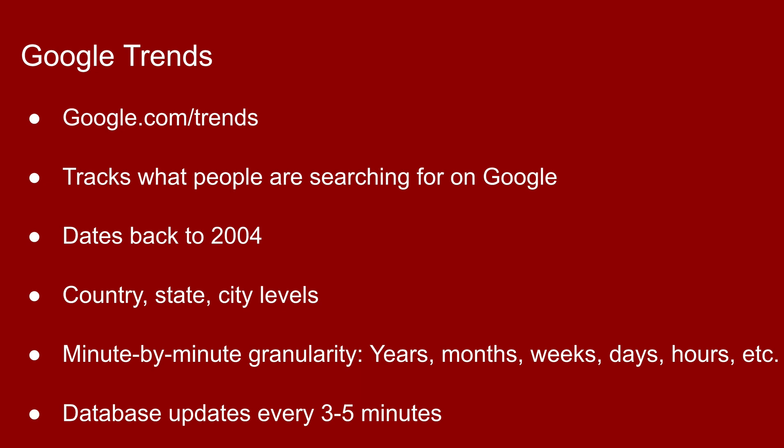This giant database has been around for years and Google developers have used it to improve your search experience. But a few years ago they decided to make this an outward-facing database and now you can make queries into the database to see what people are searching for at certain times of the day.